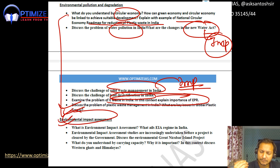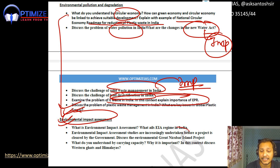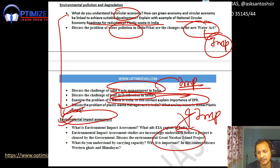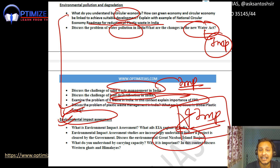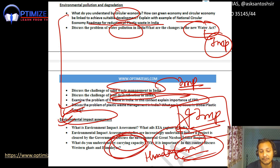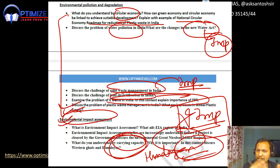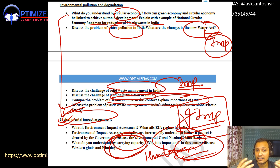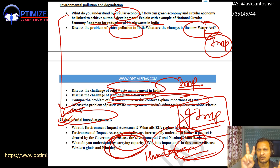Environmental Impact Assessment (EIA) is again a very important topic this year. What is EIA, what are the challenges of EIA in India? They can ask you specifically about the EIA of the Great Nicobar Project — very very important. Also the EIA of Himalayan projects — the dams and infrastructure being built — which can be linked to carrying capacity. In the Himalayas, carrying capacity is low, and developing beyond that creates vulnerabilities to hazards and disasters, so this is a probable question.